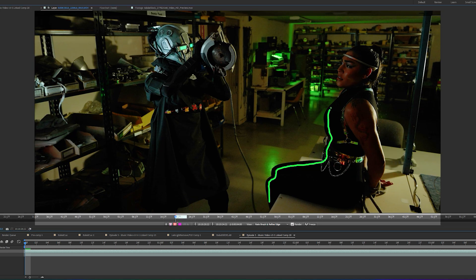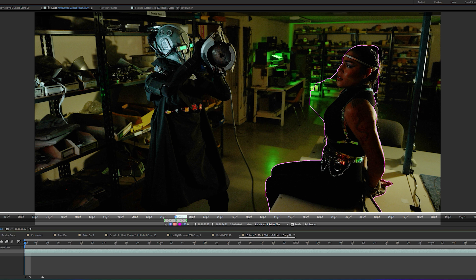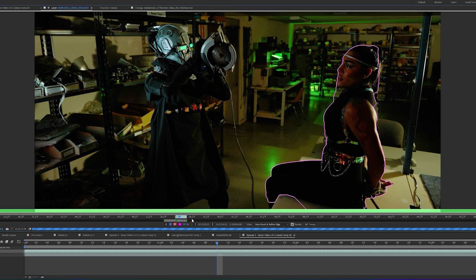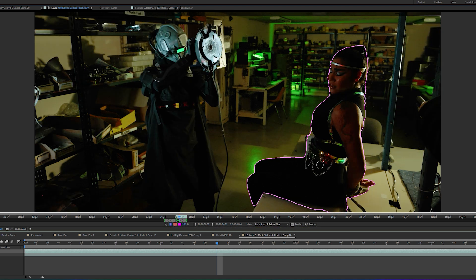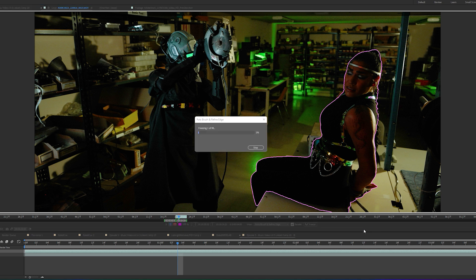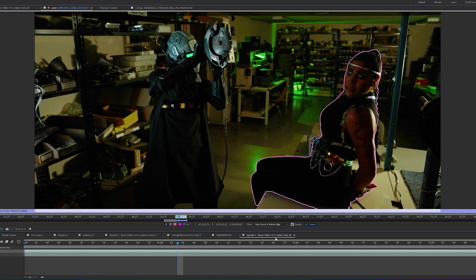Now go into the Roto Brush and double-click to start painting. Just paint in there — it doesn't have to be perfect. Whatever you don't want, you can remove by holding Alt to make it turn red. What's cool about the Roto Brush is that it does automatic keyframes, so you can move a little bit forward and it'll automatically generate keyframes without having to do it frame by frame.